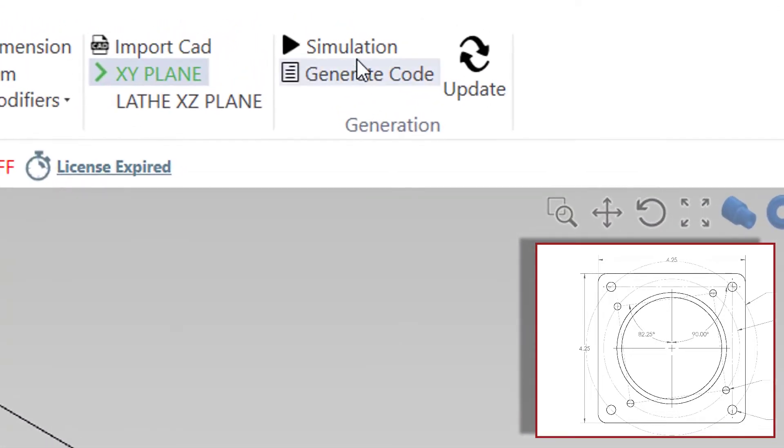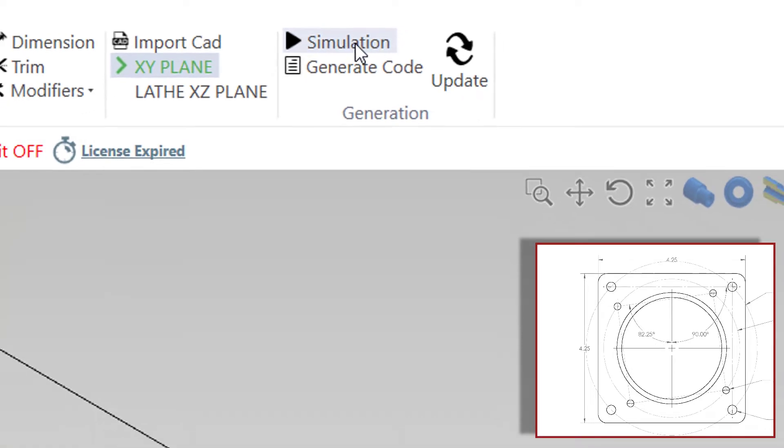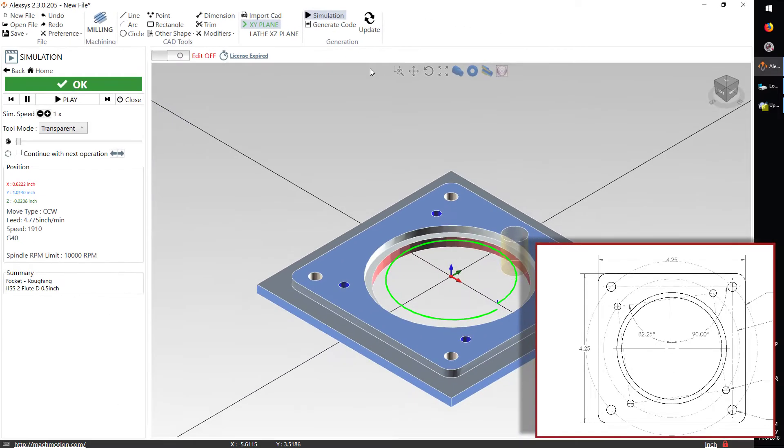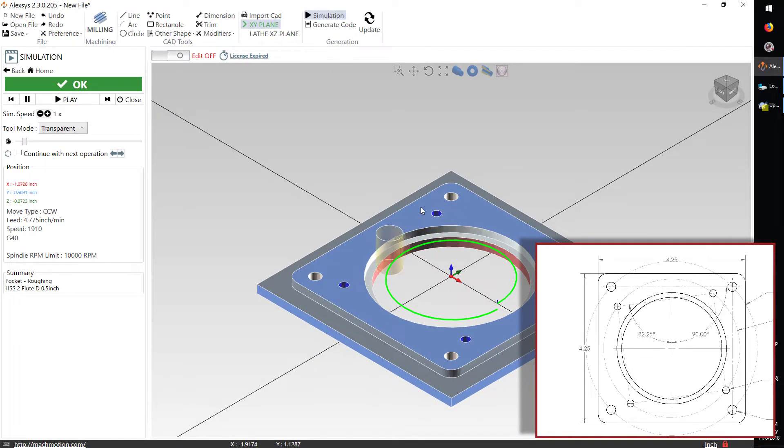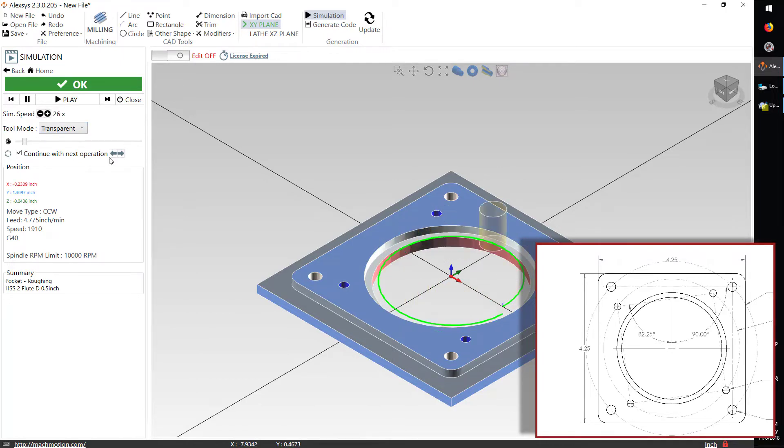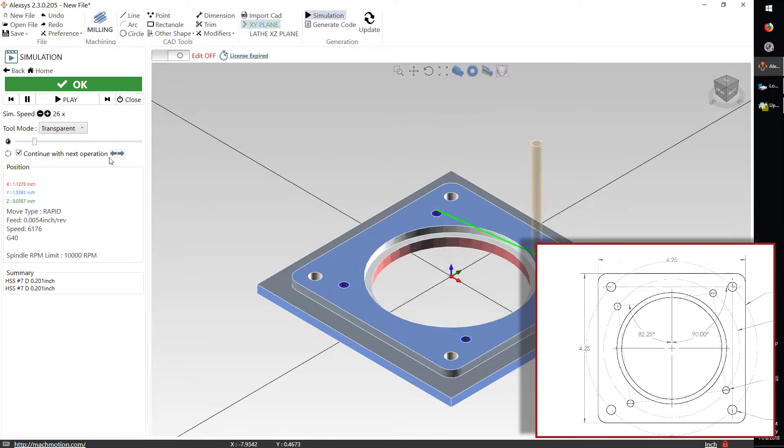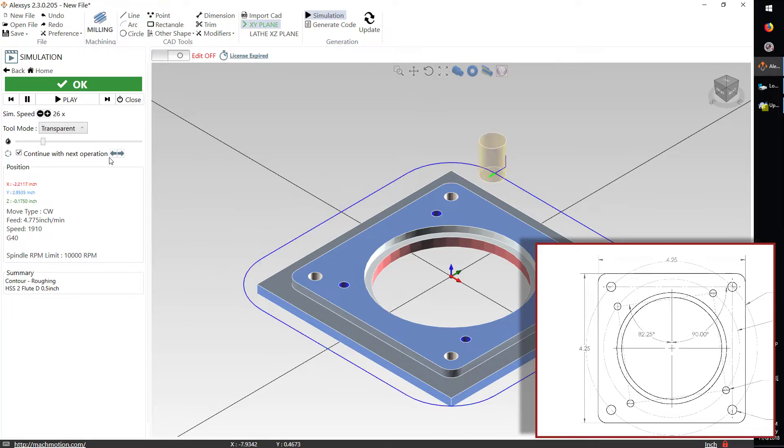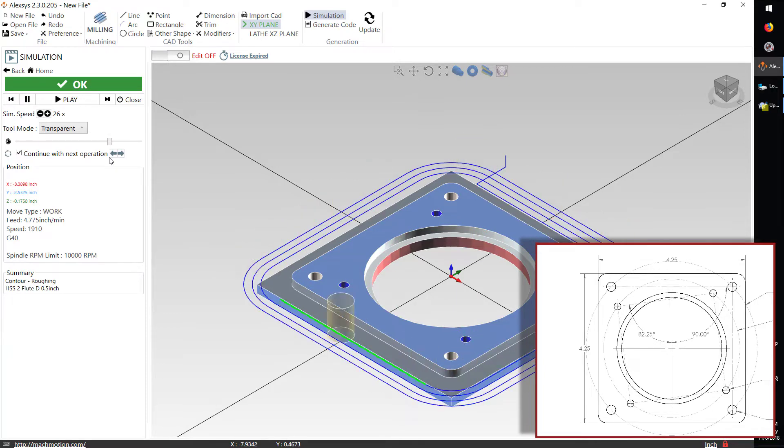Now once you've got all your operations set up the way you want, you can run a simulation of the whole machine cycle, and I can see what the strategy is going to be, what the order of operations is going to look like. I can speed this up and do a quick simulation of my machine process before I actually start cutting chips.